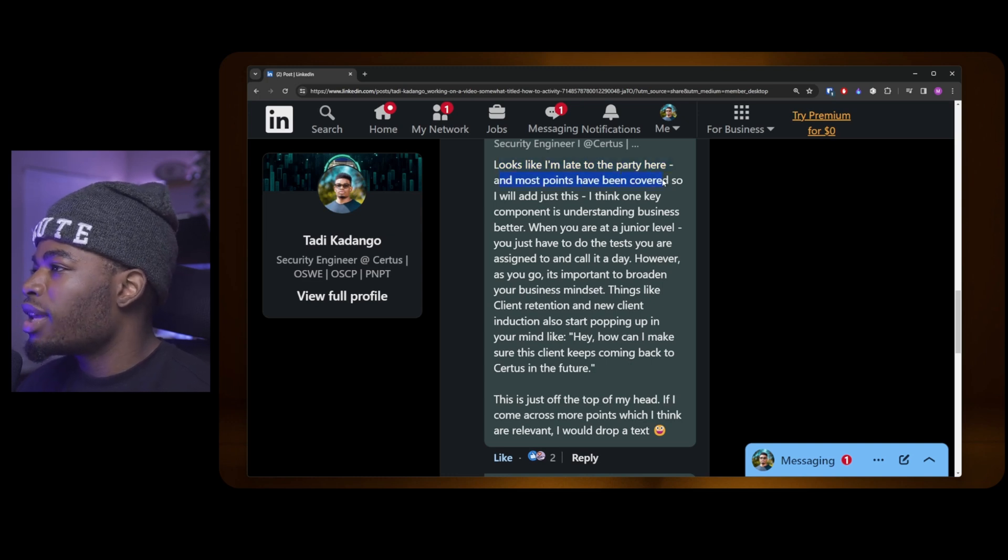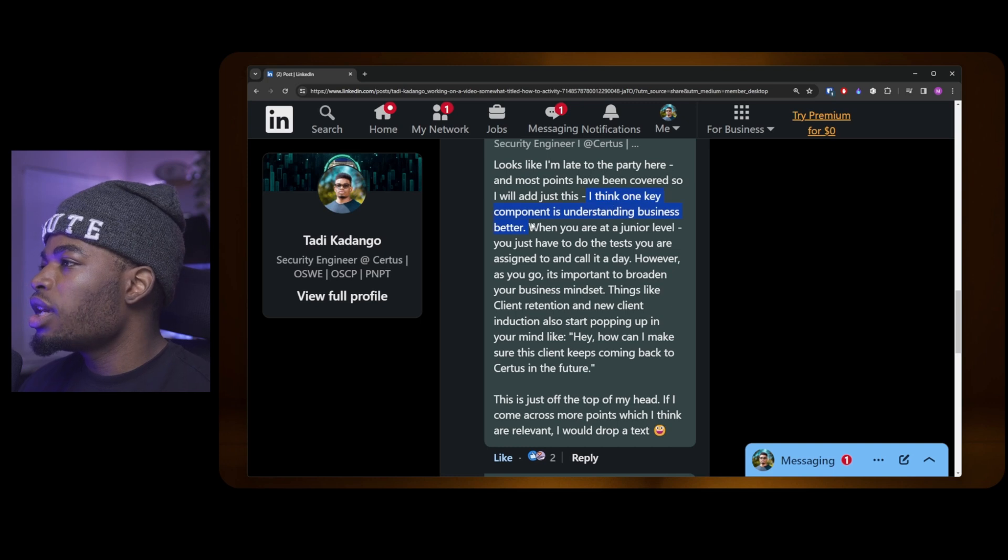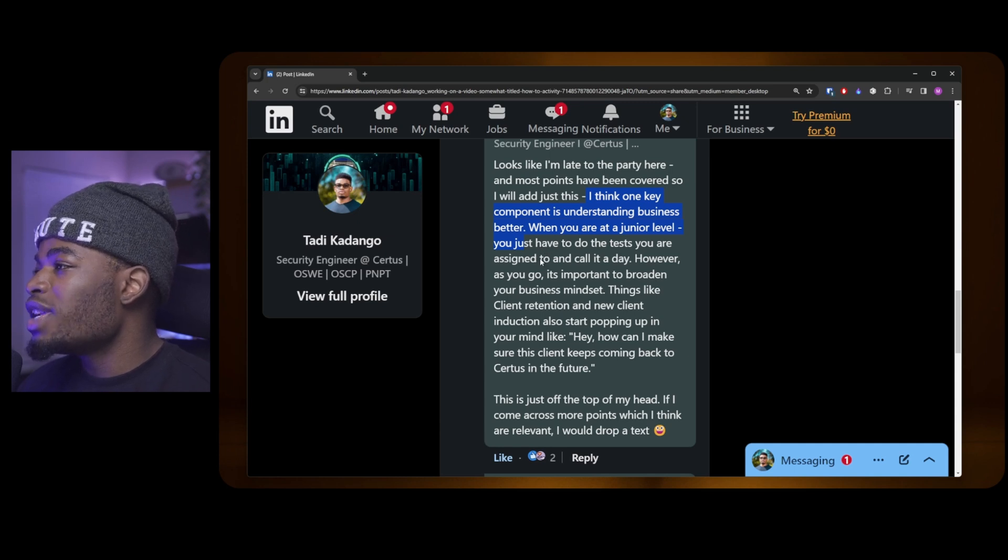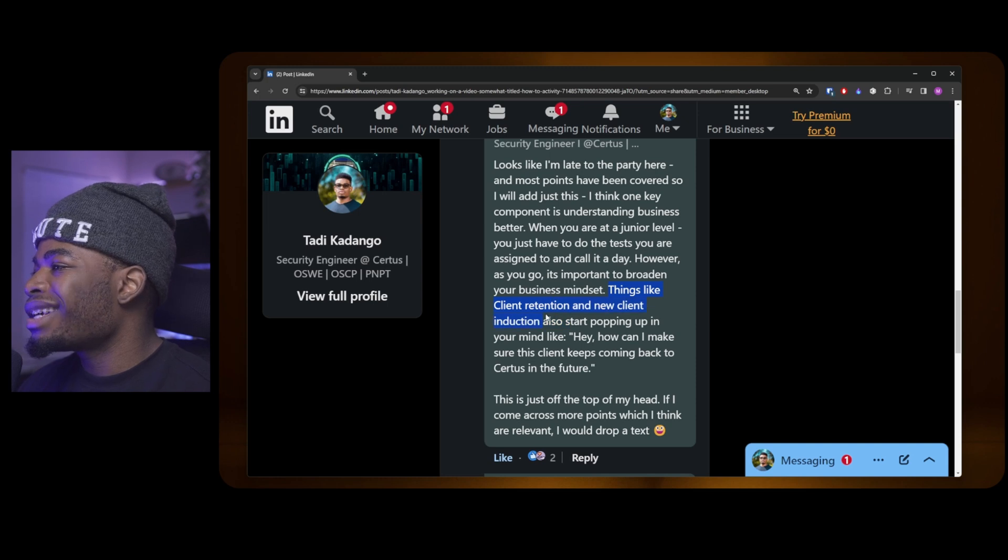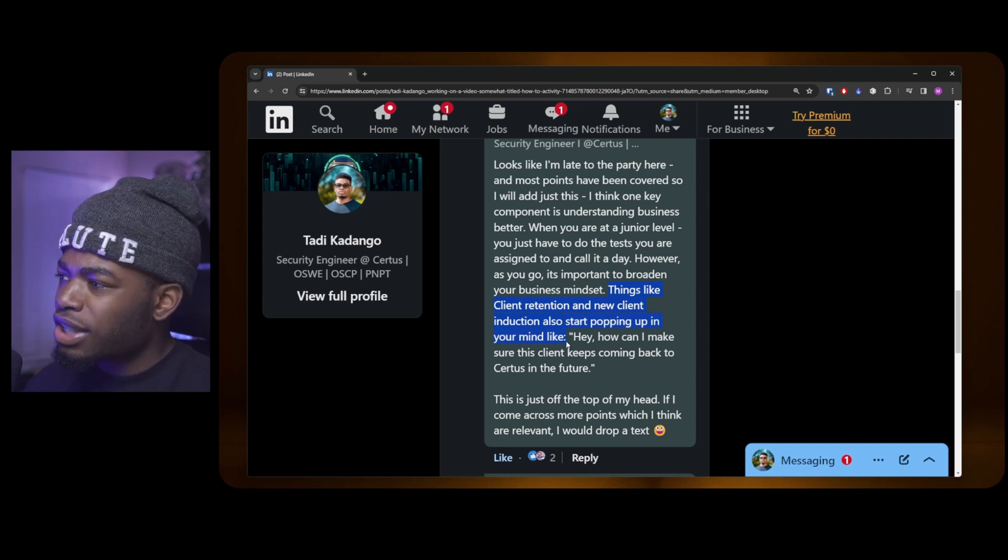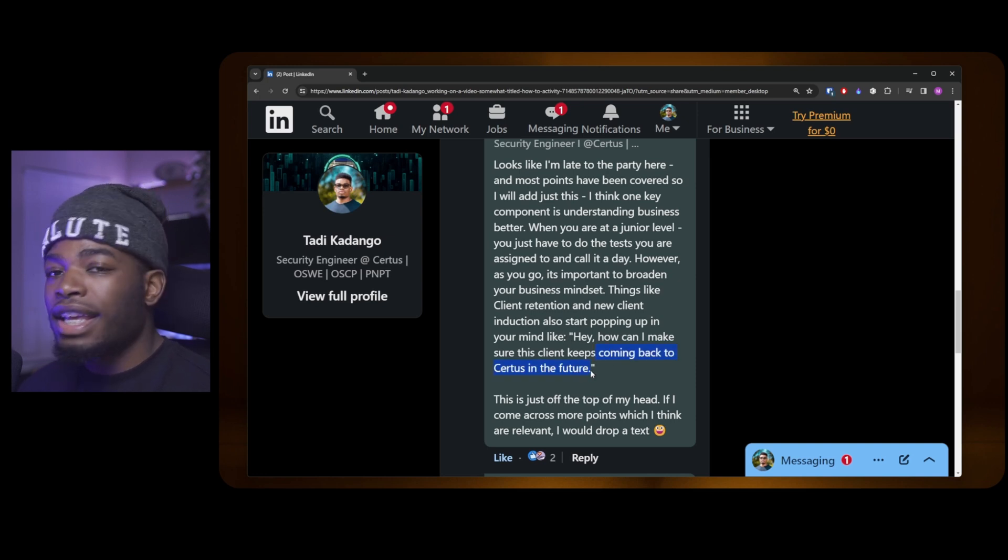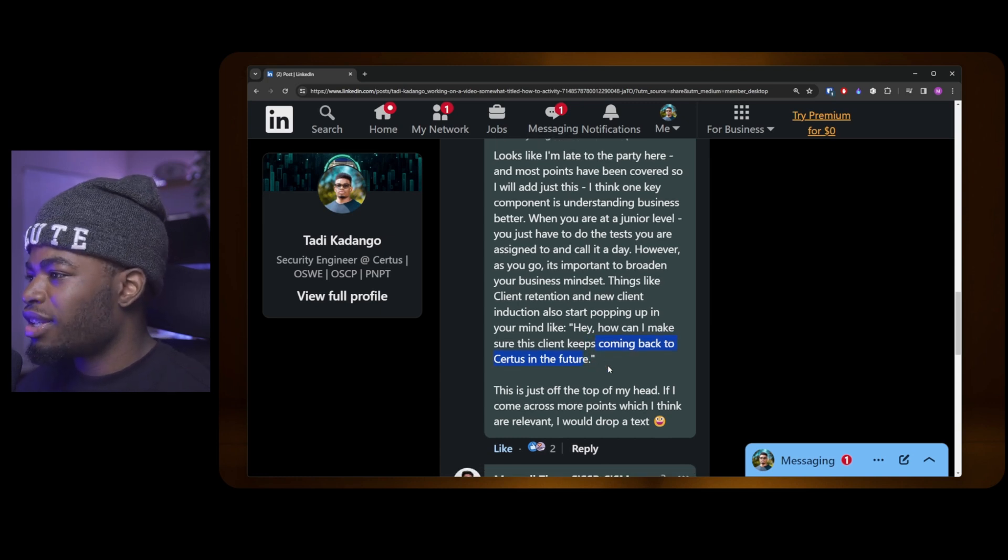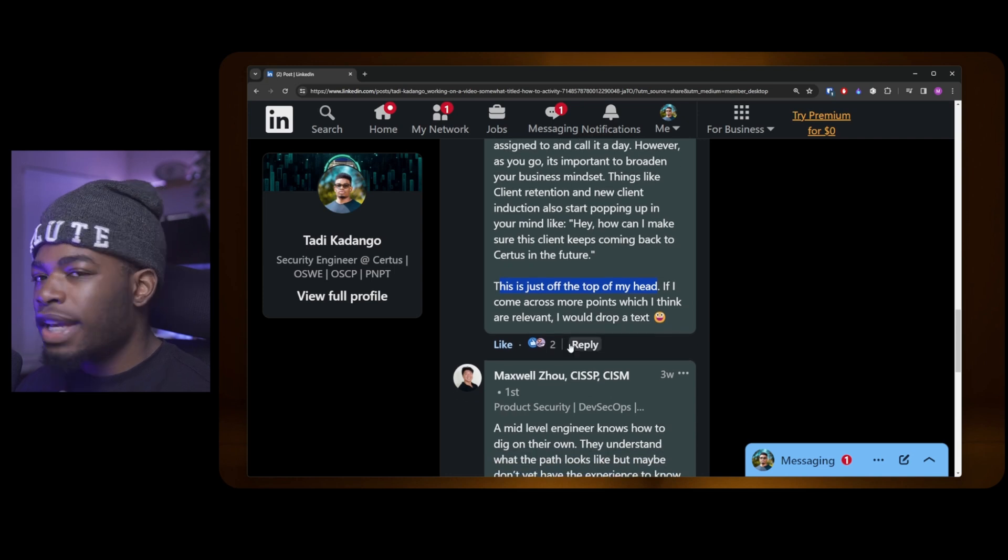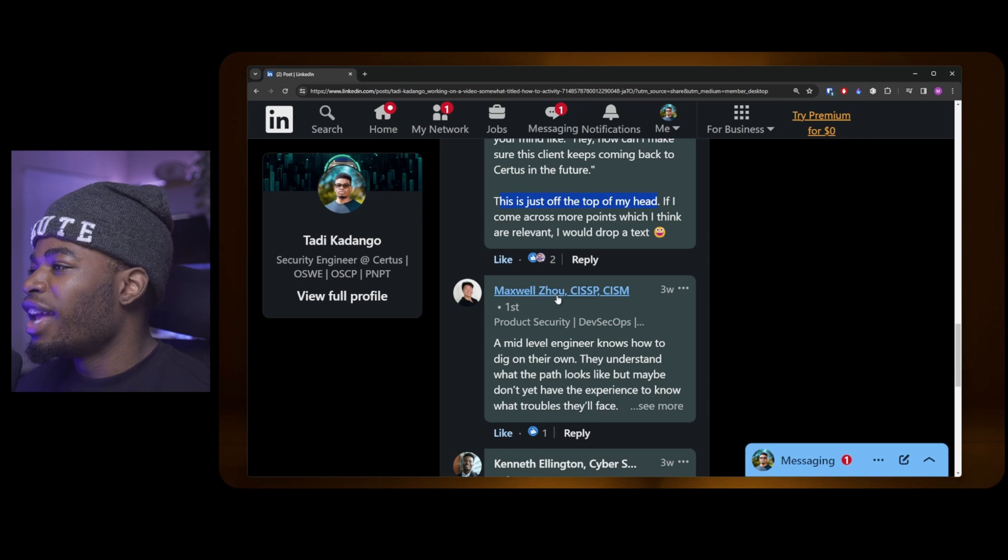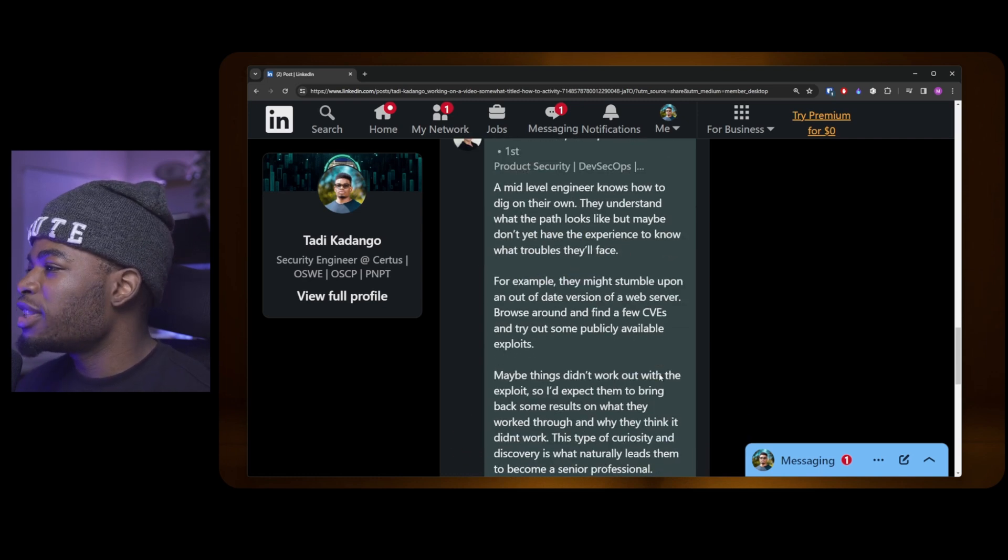This is DB, a mid-level engineer at Certus. We work together. Absolutely brilliant technically and soft skills as well. He said: "I think one key component is understanding business better. When you are at a junior level, you just have to do the test you are assigned and call it a day. However, as you go, it's more important to broaden your business mindset. Things like client retention and new client induction also start popping up in your mind." He's talking about this because we work in consulting. How can I make sure this client keeps coming back to Certus in the future? Those are the things that will get you promoted if your managers notice that you're on that type of vibe.